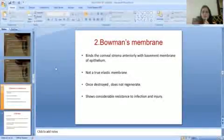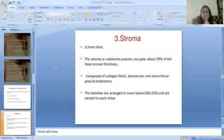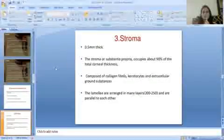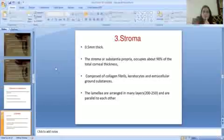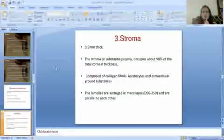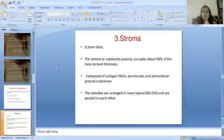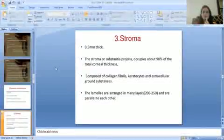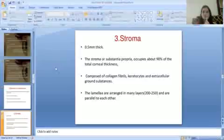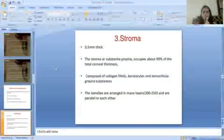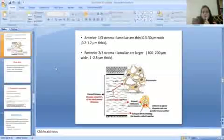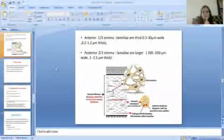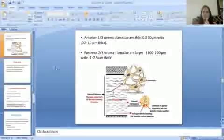Bowman's membrane shows considerable resistance to infection and injury. The third layer is the stroma, which is 0.5 mm thick. The stroma, or substantia propria, occupies about 90% of the total corneal thickness and is composed of corneal collagen fibrils, keratocytes, and extracellular ground substances. The lamellae are arranged in many layers — 200 to 250 — and are parallel to each other, with thinner lamellae in the anterior third and larger lamellae in the posterior two-thirds.